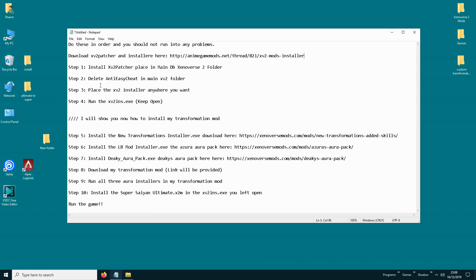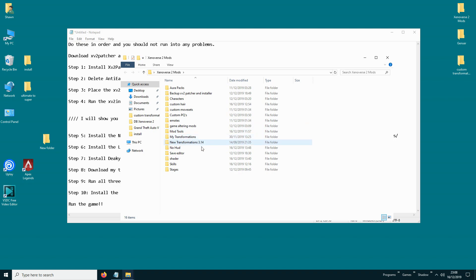Then you need to download XV2 Installer — you can put it anywhere on your computer — and then open it.